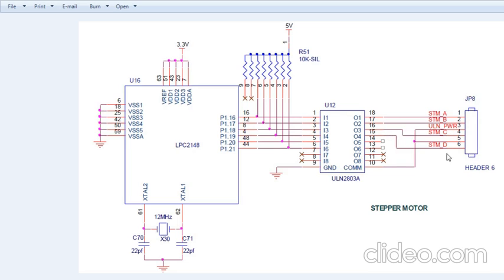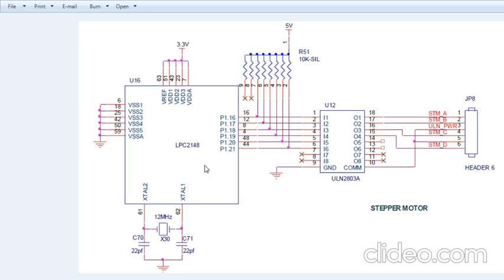Observe the schematic diagram. Here we have taken the LPC2148, and the stepper motor is connected through the ULN2803A, which is the interface device between LPC2148 and the stepper motor. It receives the signal and converts it to sufficient voltage for the stepper motor to rotate in the clockwise direction, as we have written the program for clockwise direction in LPC2148. Thank you.